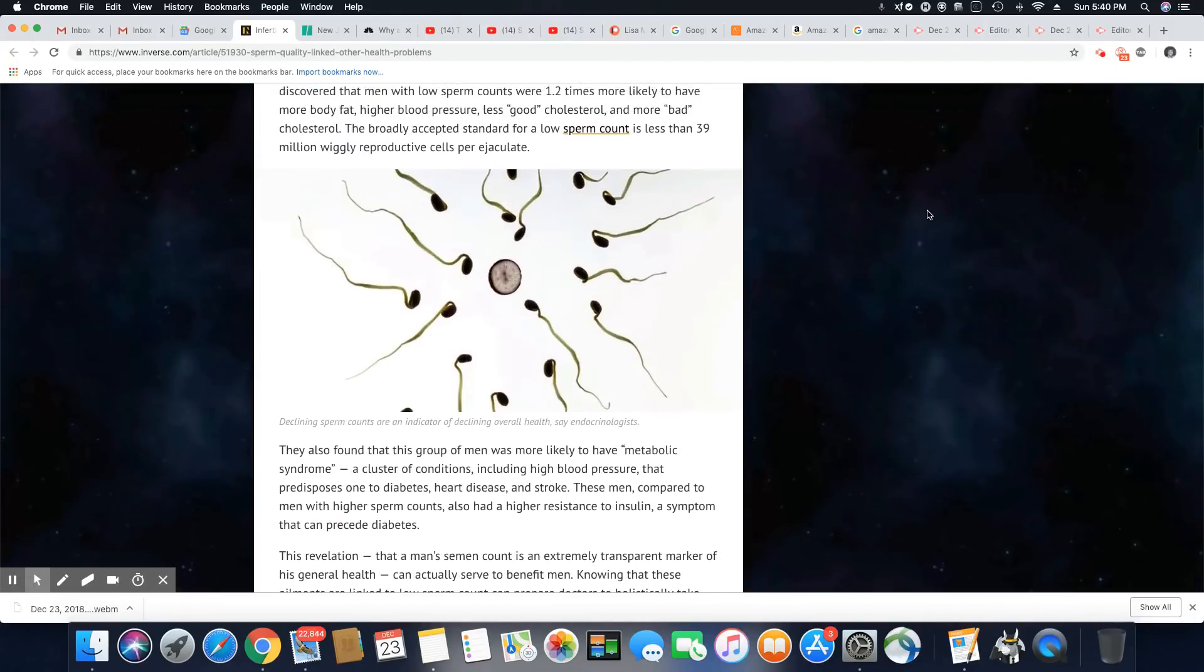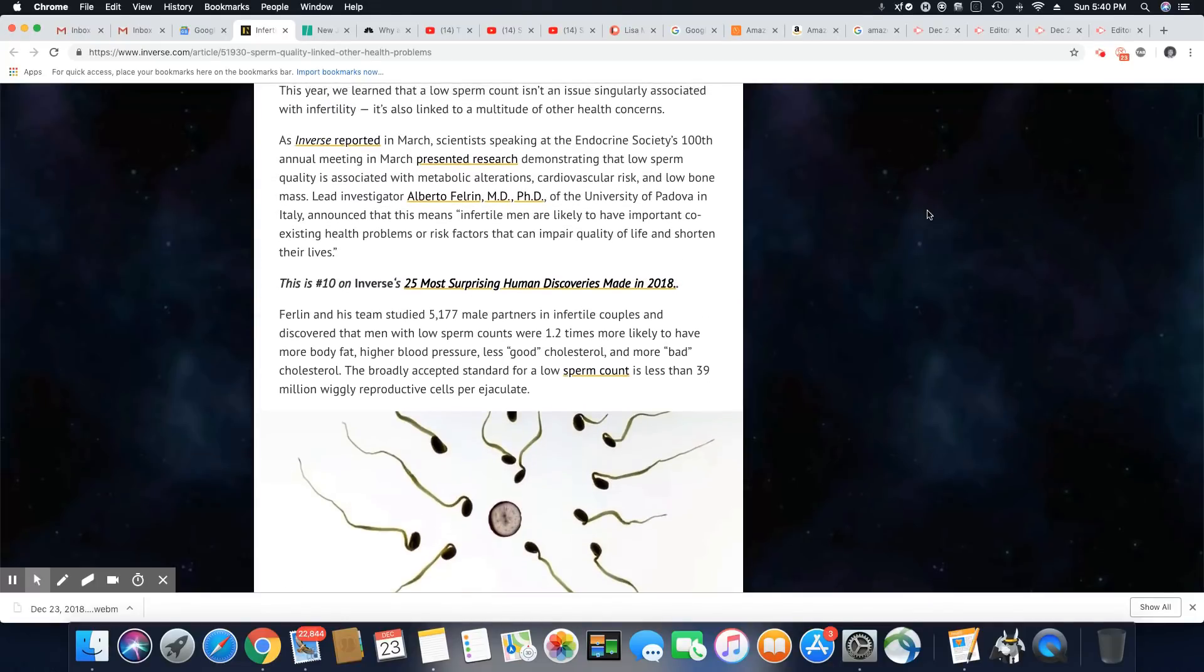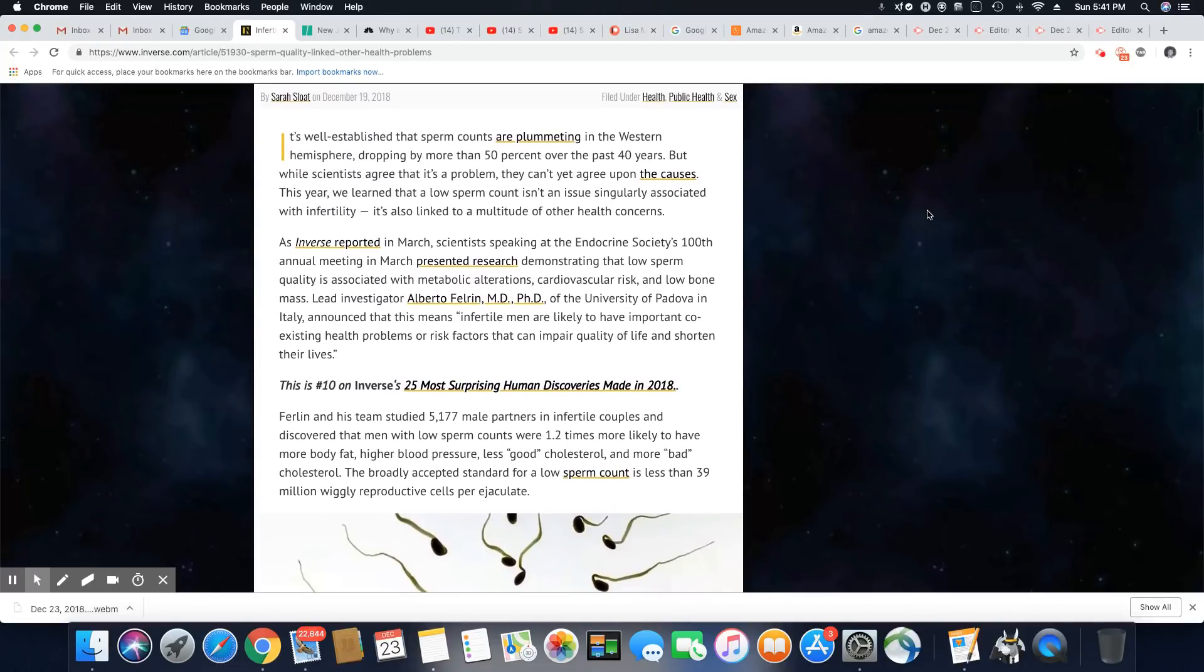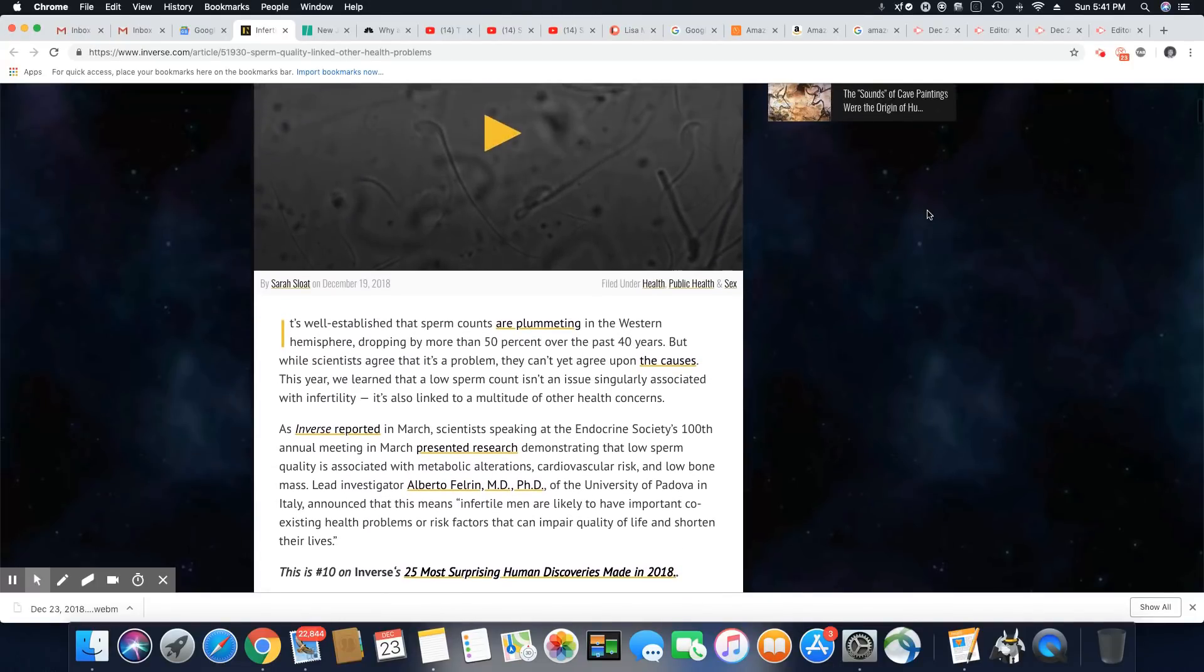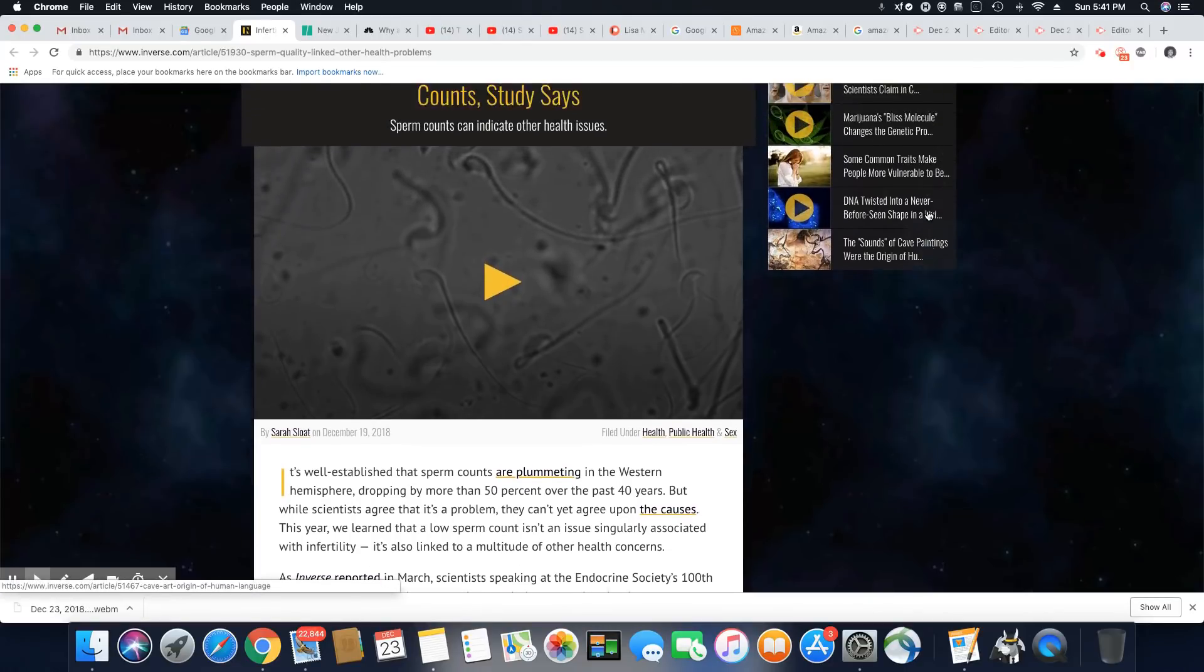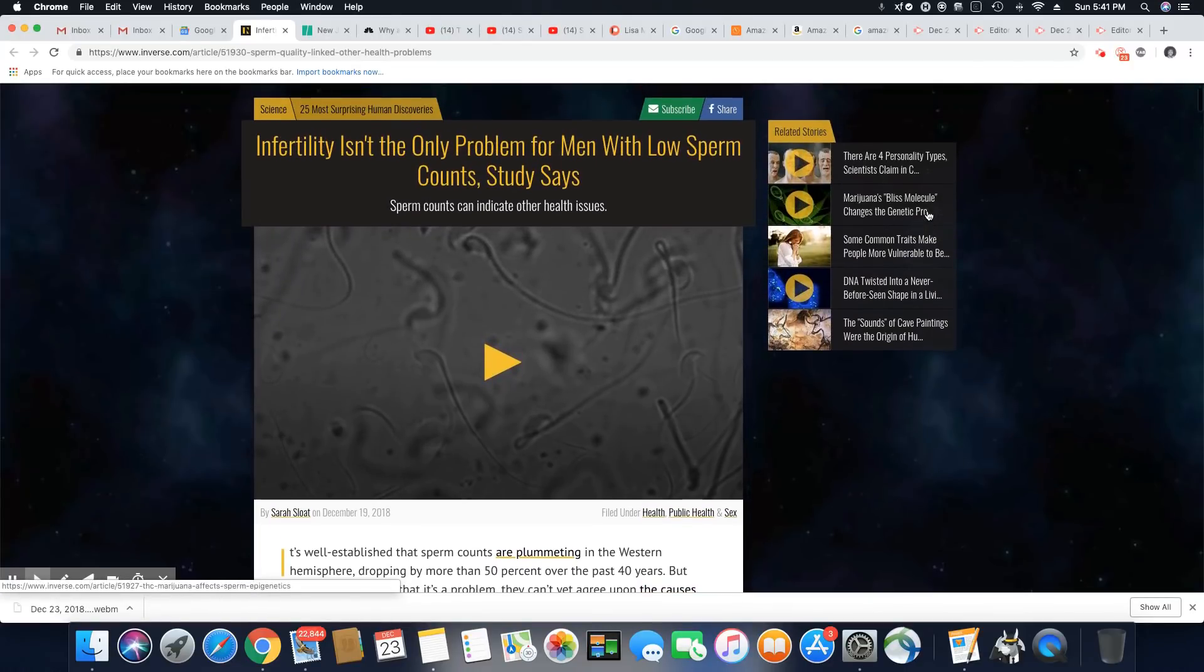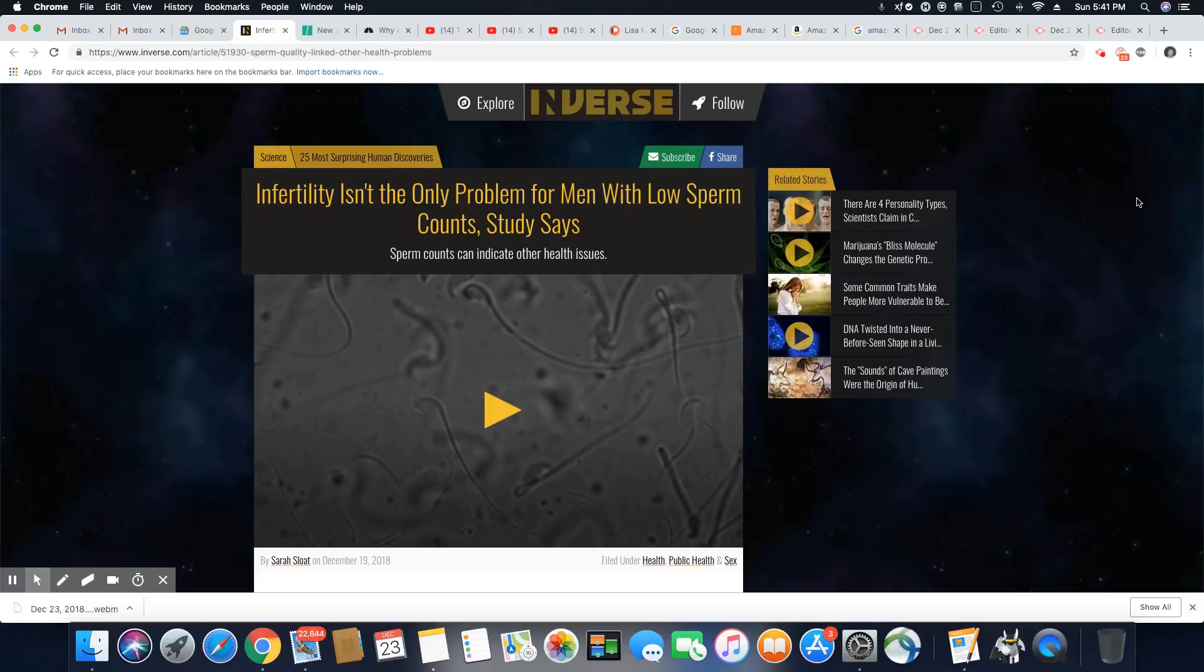So there you go y'all. Men with low sperm counts are not as healthy. They are more predisposed to other health issues and they have shorter life expectancies. Boy I tell you, you learn something new every day.